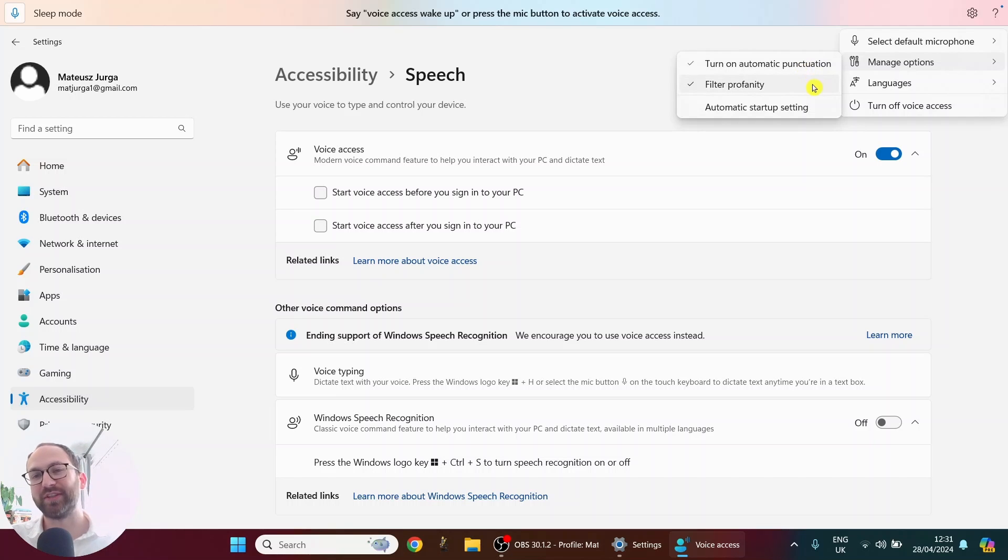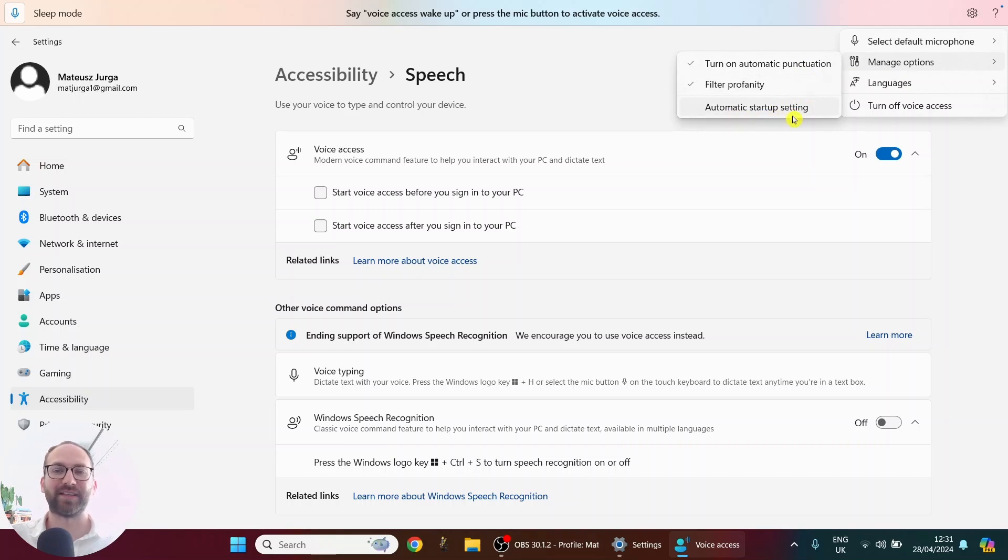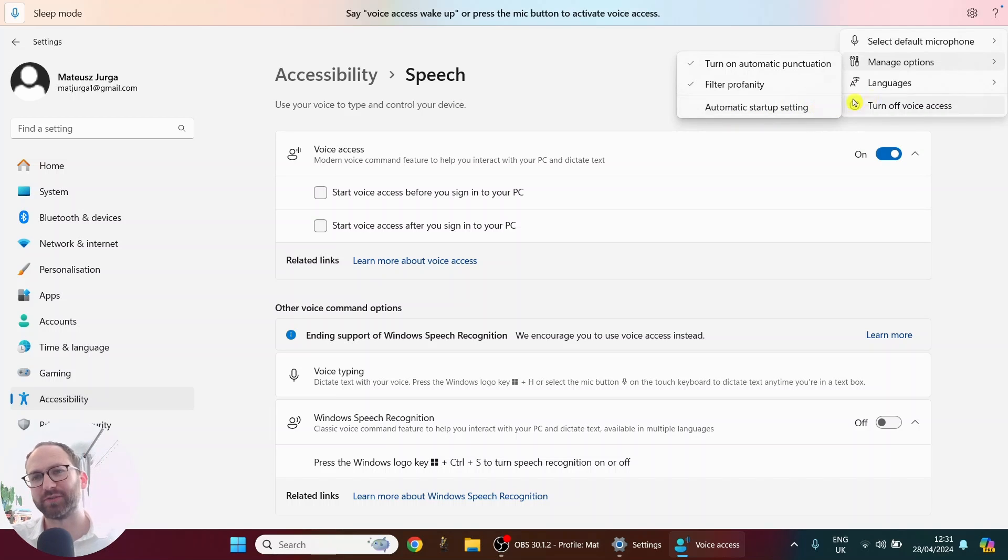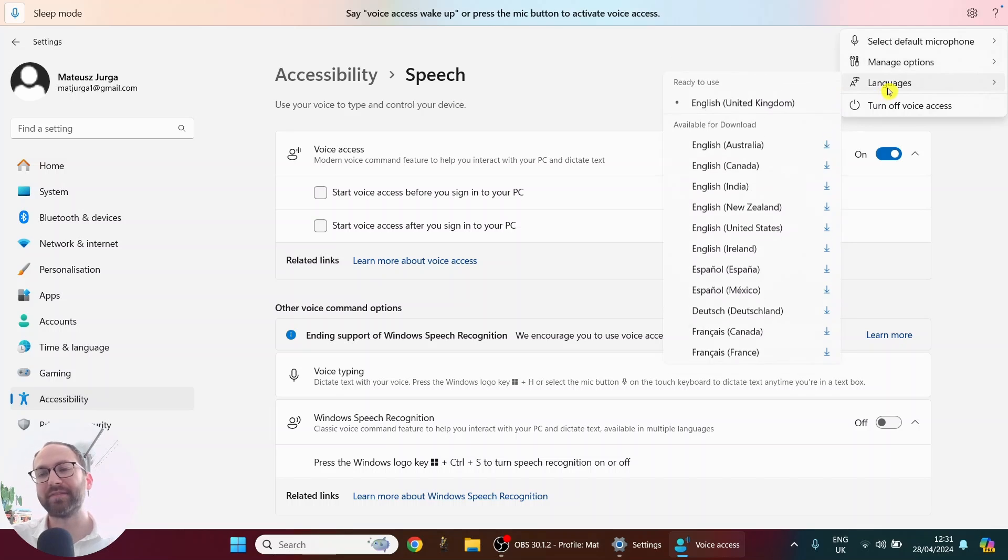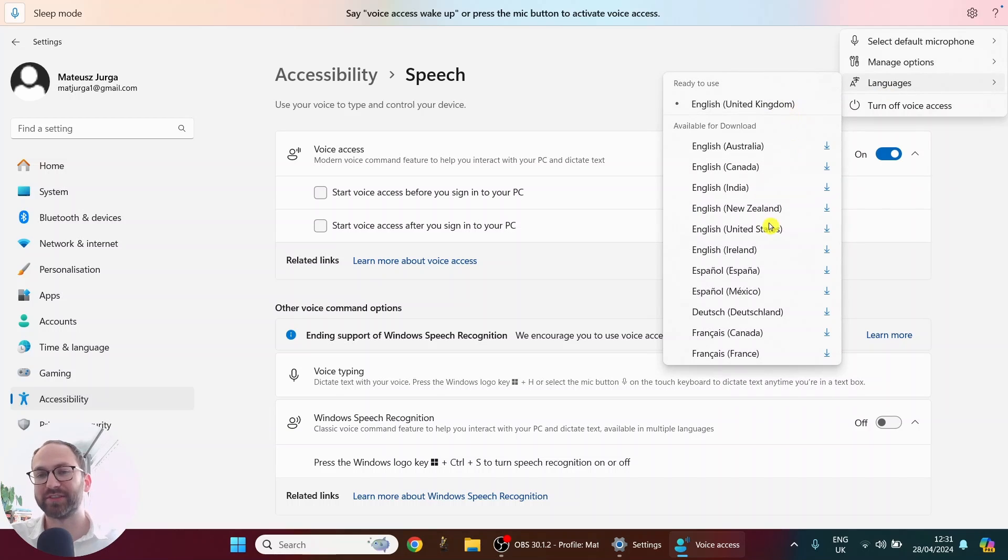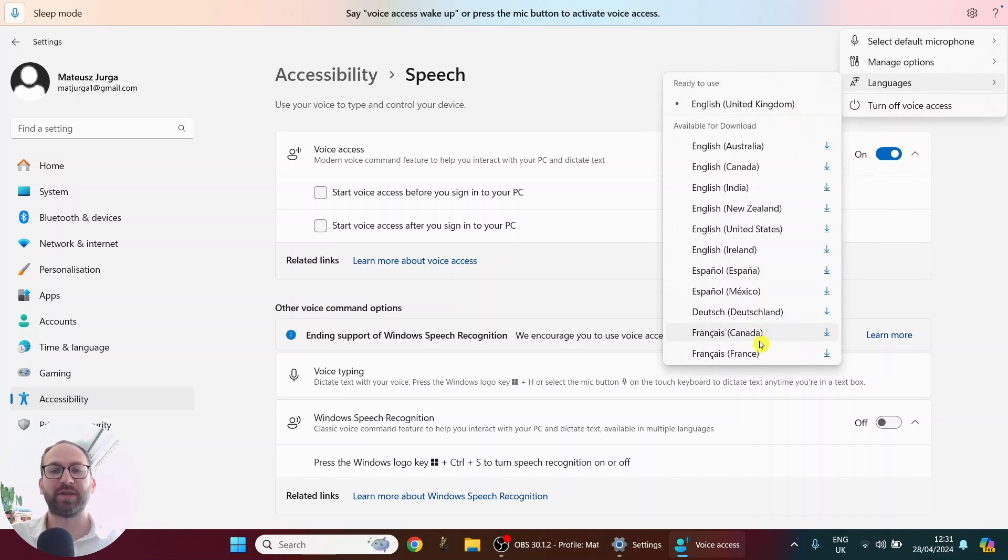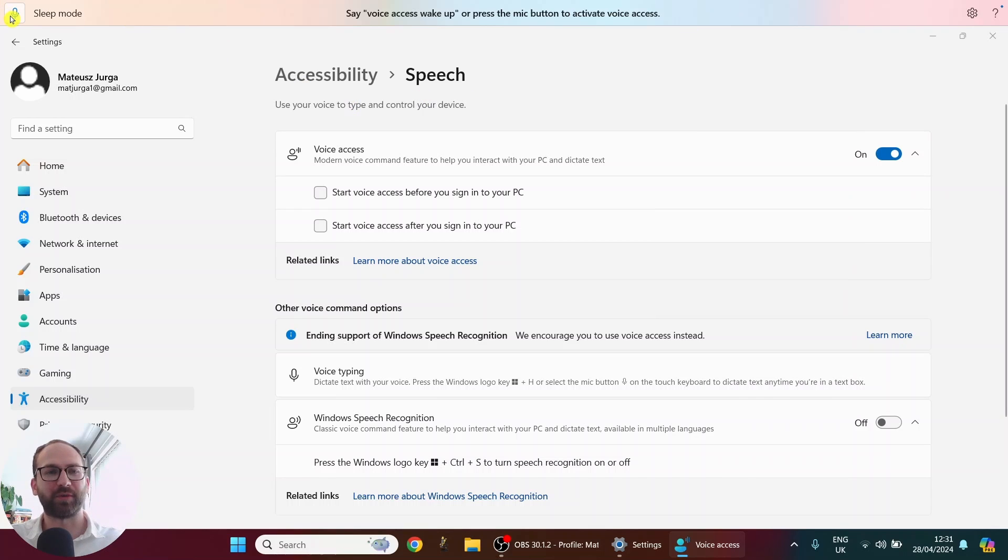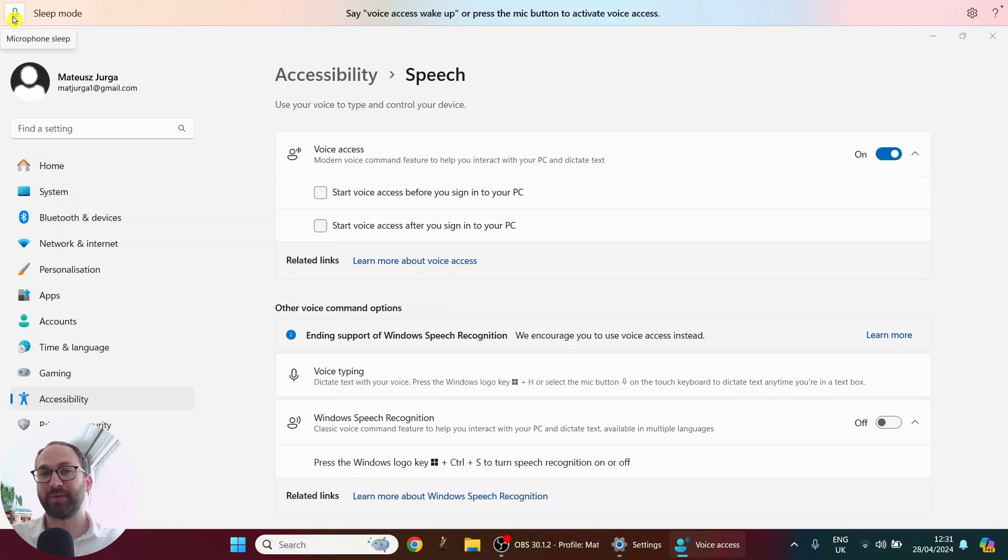You can also filter profanity out and you can have automatic startup setting so that when your laptop turns on, this will turn on automatically as well, which is really useful. And then languages. So if English is not your first language, you have a couple of other options. You can choose Spanish, German or French. Okay, so let's start with this. I'm just going to go here to the top left corner and click sleep mode. And from now on, I will not use my hands at all.